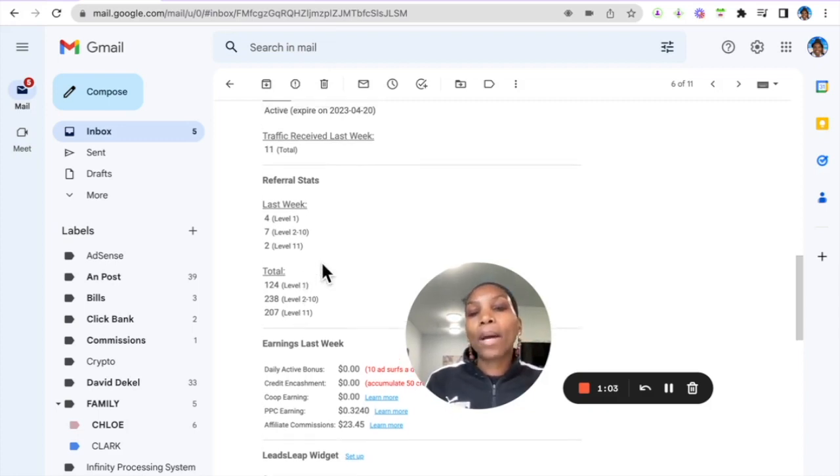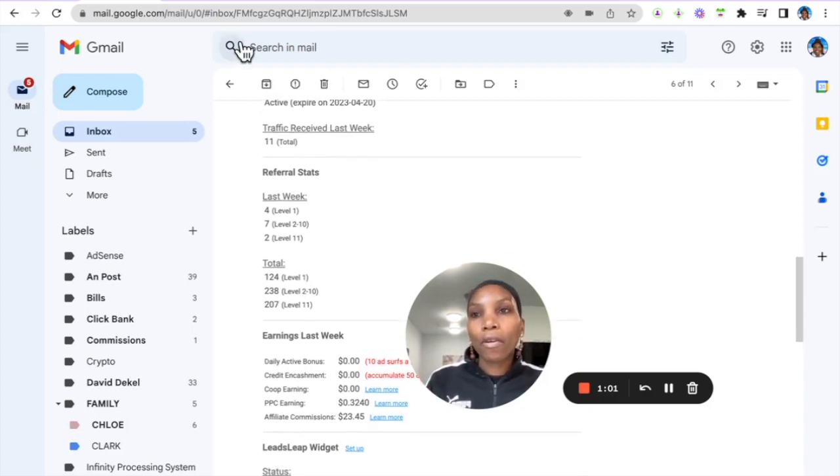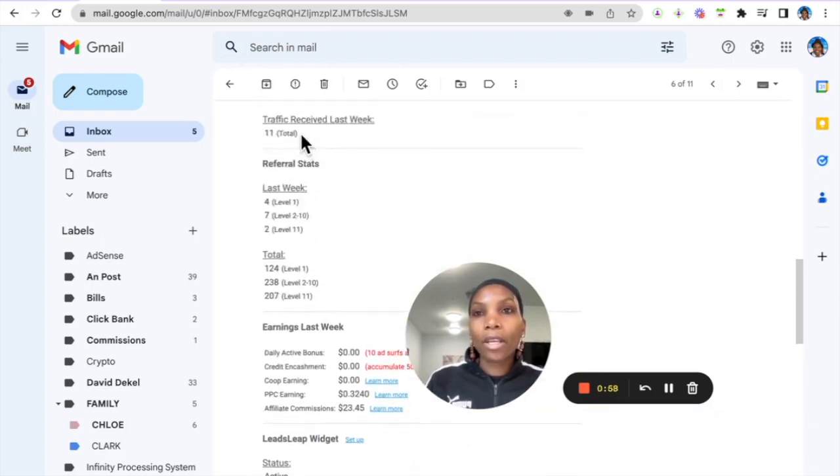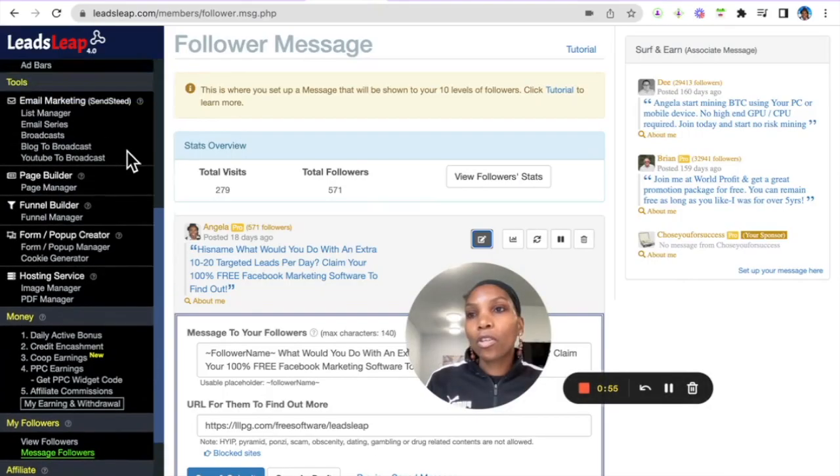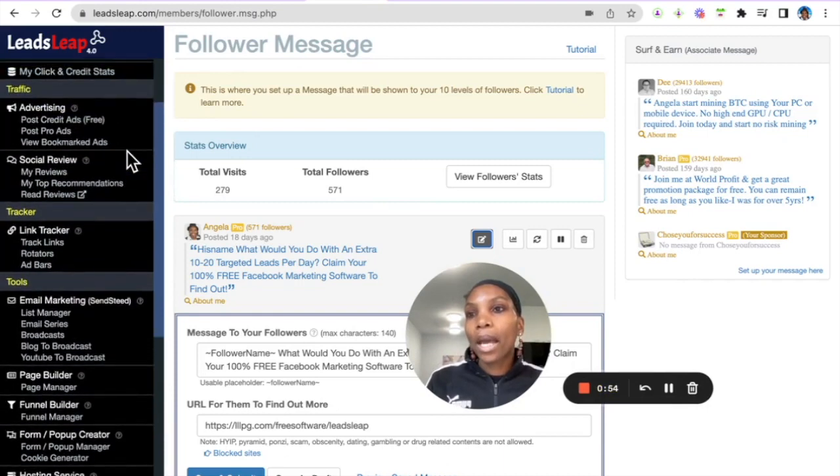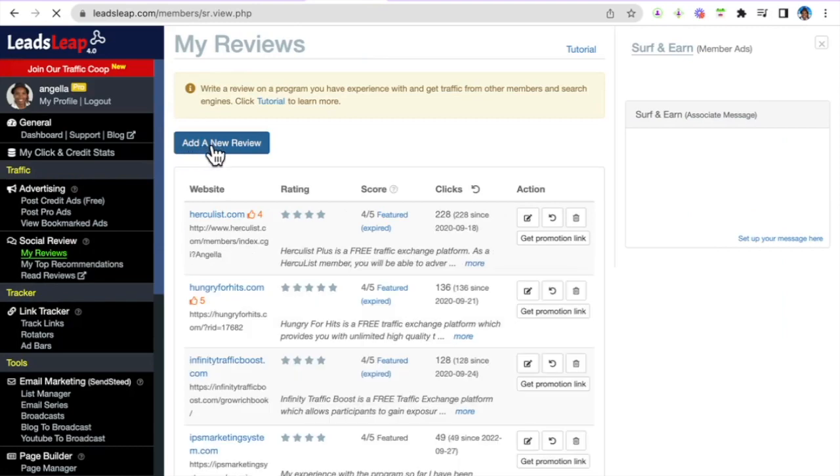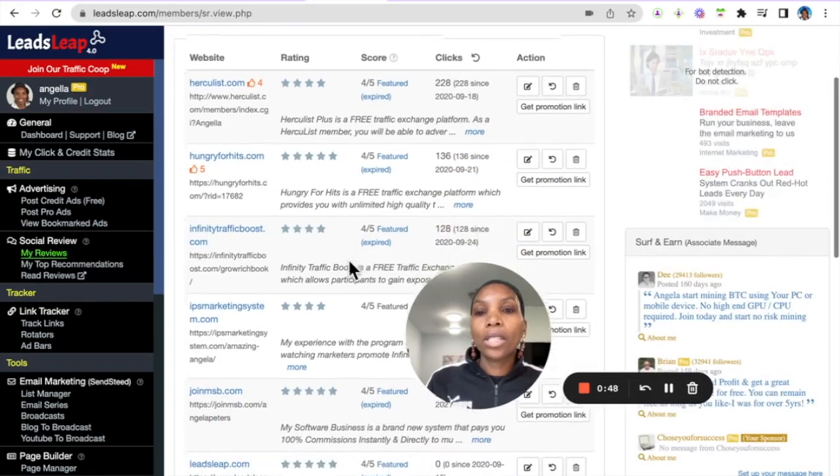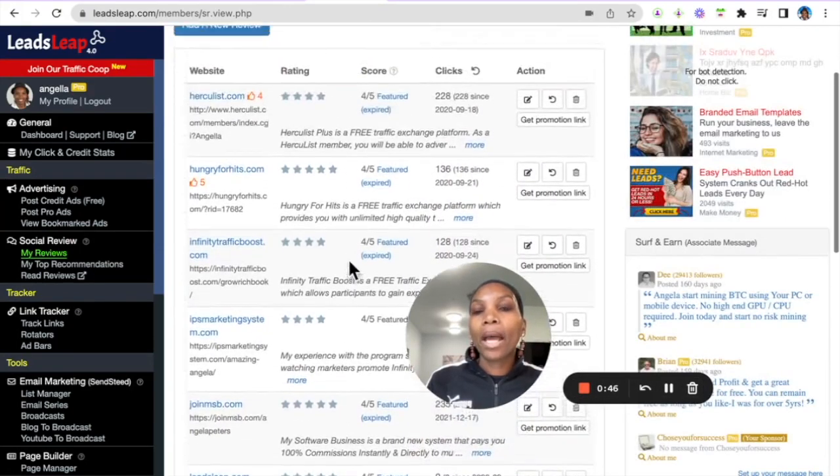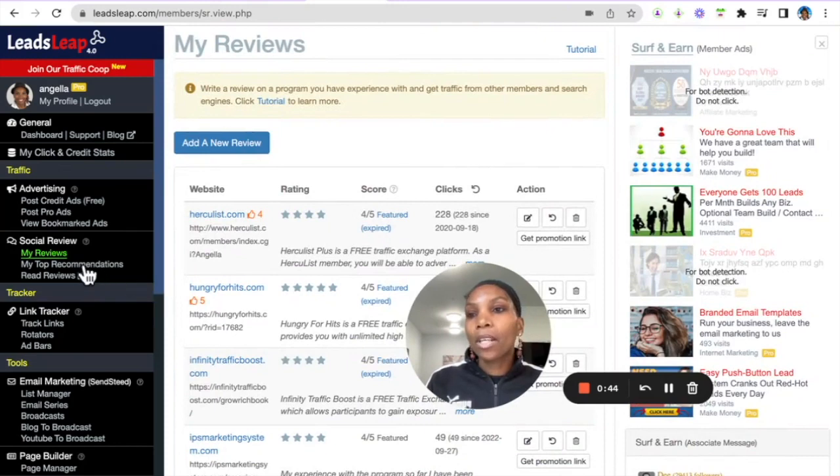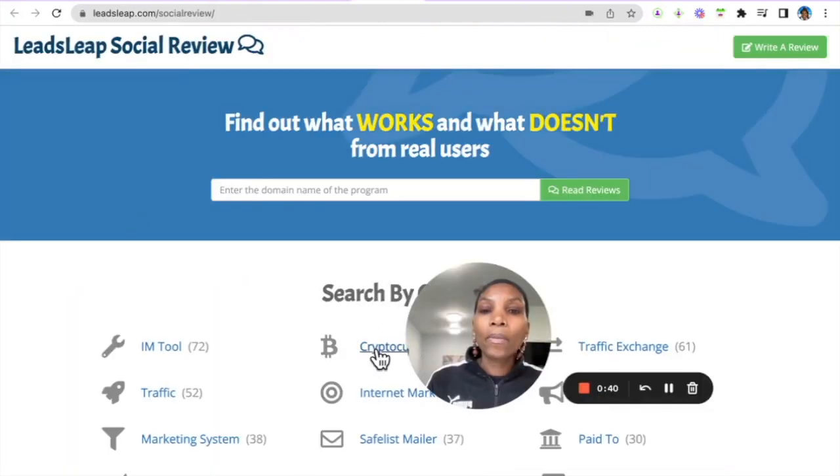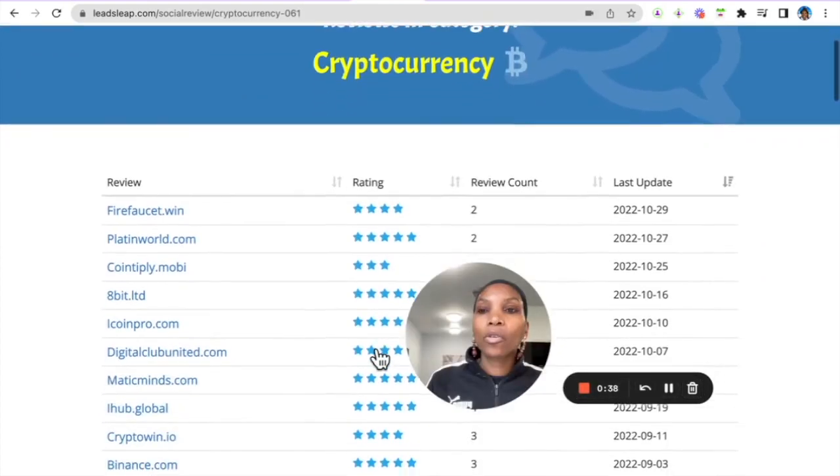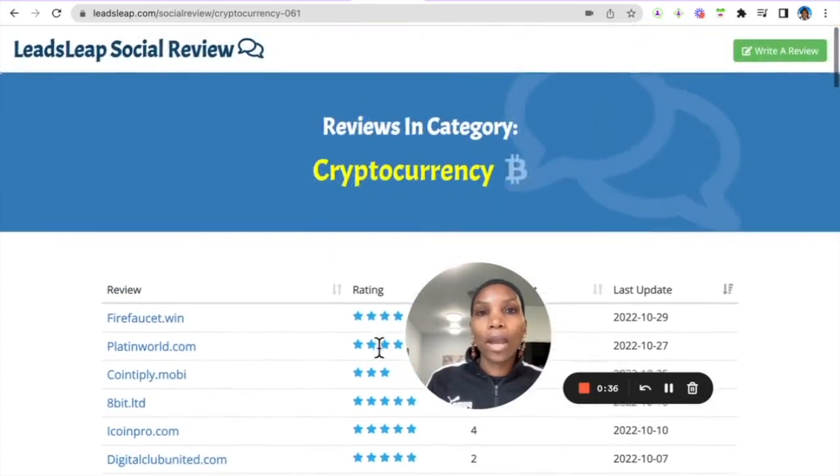One thing that they don't have here in the email which is important for you to do is come in here and write a review. You can come in here and review any opportunity, put your referral link in there. And as members come in here to read reviews they can come across your review and the reviews can also rank on Google which is a great way for you to drive organic targeted traffic to your offer.